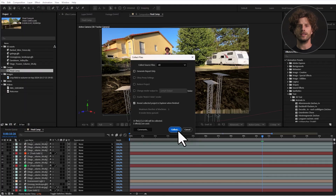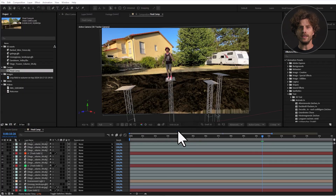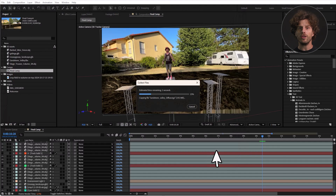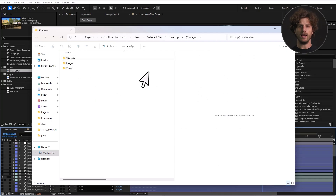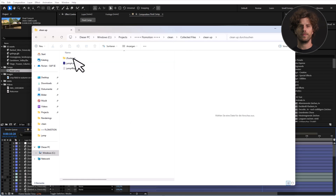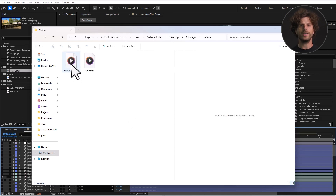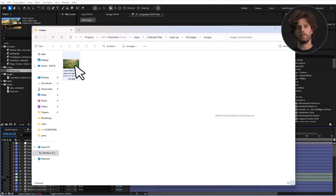Just click on it, select the path where you want to save, and After Effects does all the rest for you — setting up subfolders, linking the assets and saving a new project file. And once done, it will even open that file for you. And that's it. With these simple steps you can keep your After Effects projects organized, optimized and ready to go.